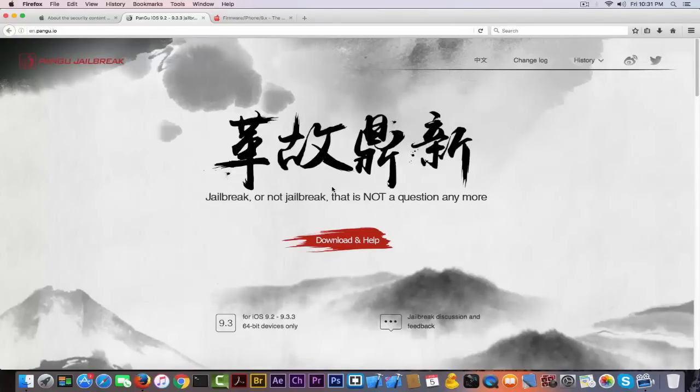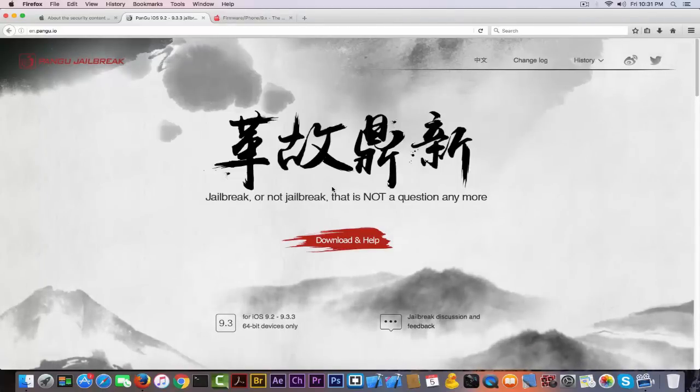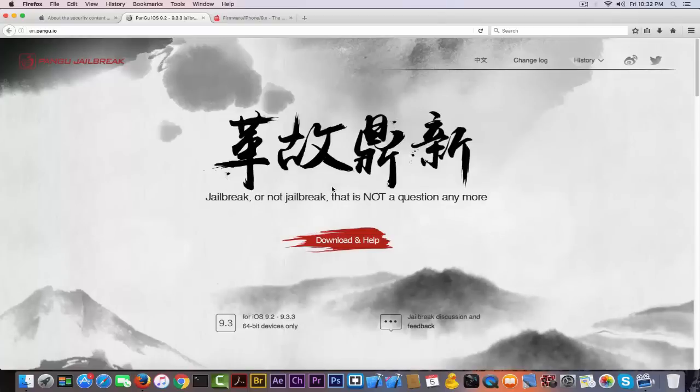iOS 9.3.4 poses no threats for 32-bit device users because those users don't have any jailbreak for iOS 9.3.x from Pangu. Therefore, they don't have what to lose. But if you have a 64-bit device, which means iPhone 5s or higher, 6, 6s, 6s Plus, or anything like this, stay vigilant and do not update.